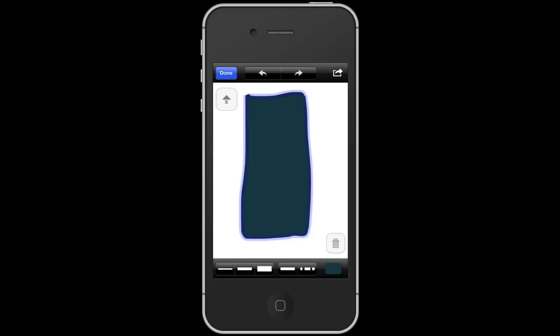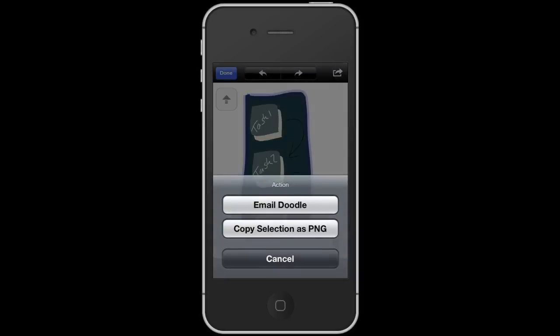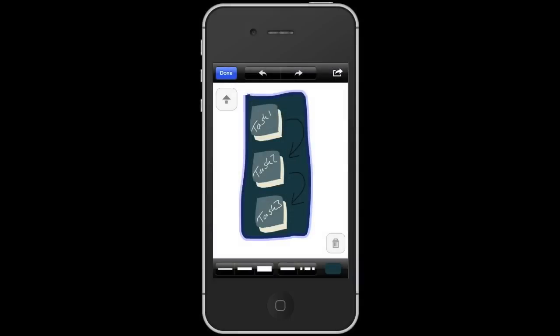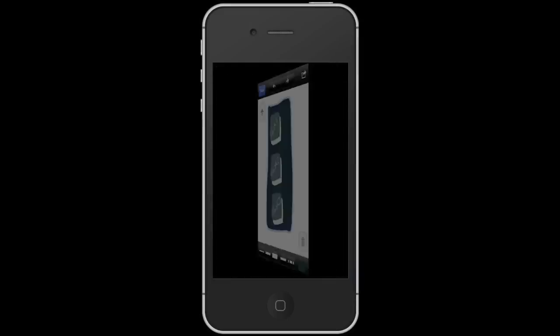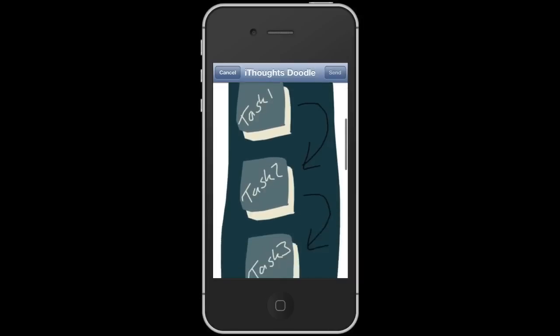Fill it in. We'll then tap on it and send it to the back. So that's our diagram. We can now email that if we wanted to. If we choose the send option, that will email it as a PDF, an SVG, and a straight PNG image.